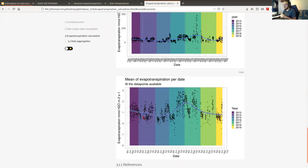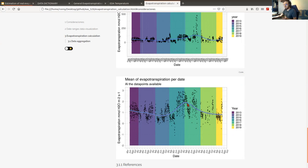With the mean of evapotranspiration per day, we can now see patterns and changes per month. We can also detect an increase for the end of 2016 and start of 2017, which we think is because there was a storm at the monitoring site and the rainy season was longer than average for other years.